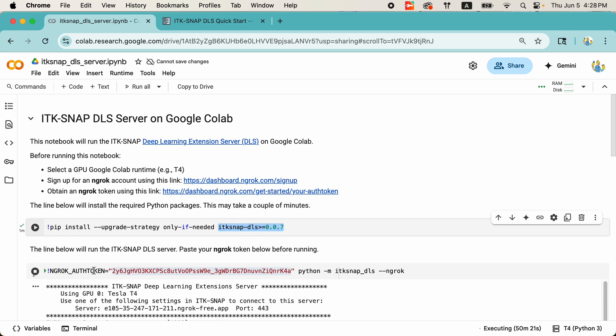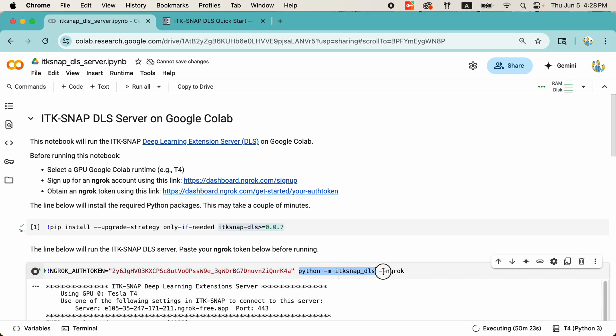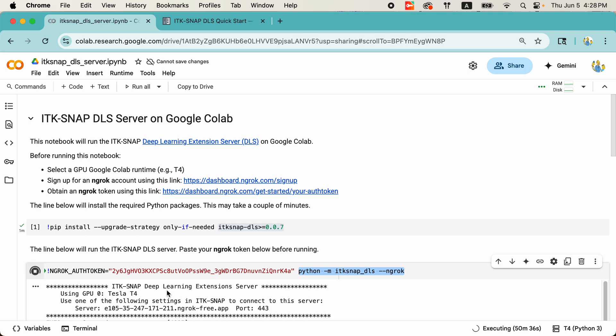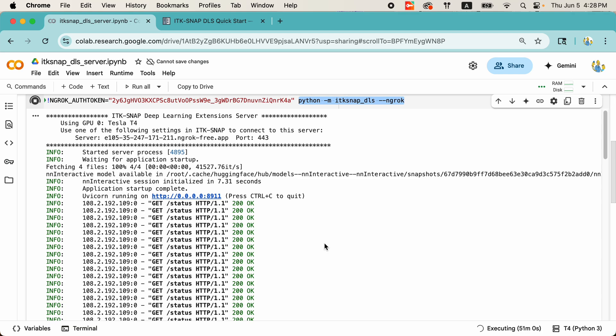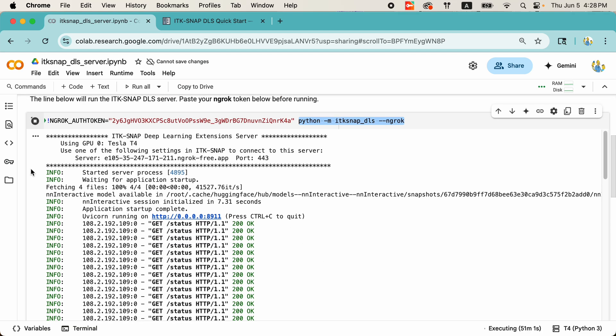The first cell here installs all the necessary Python software. And the software here is included in this ITK-SNAP-DLS package. DLS stands for Deep Learning Service. The second command runs ITK-SNAP-DLS. There's this additional step of setting up an authentication token, which allows you to communicate between ITK-SNAP and Google Colab through a third-party tunnel provided by ngrok. Now, this is only something you need to deal with when you're going through Google Colab because Google Colab does not allow us to connect to a server running on it directly, which is why we have to go through a tunnel. But again, it's incredibly easy to set up. Just clicking on a few links, pasting this long code in here, and you're ready to go.